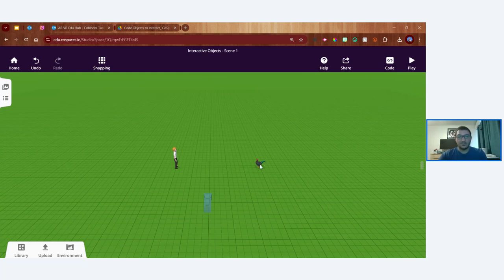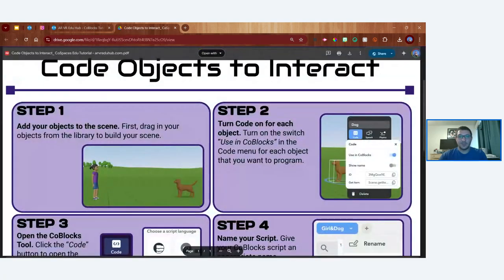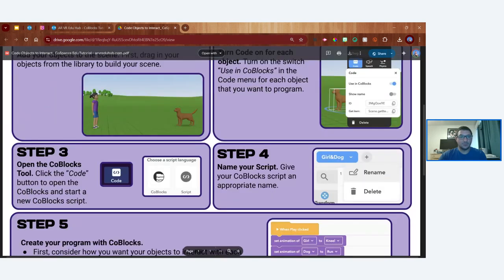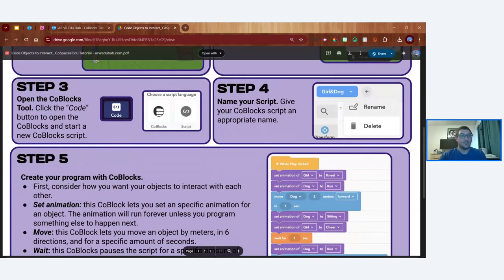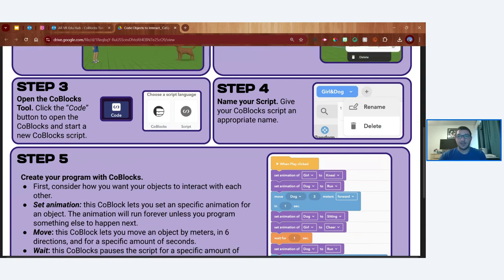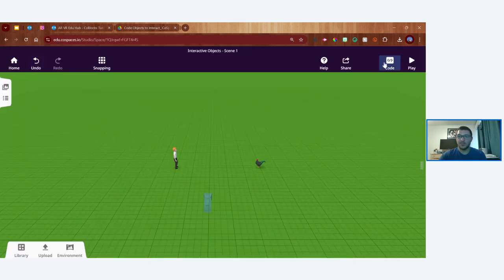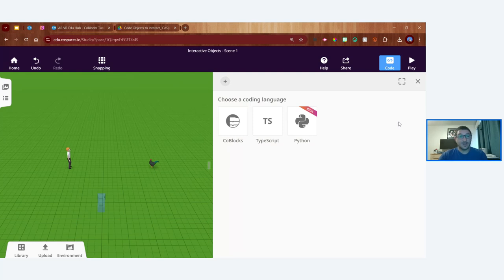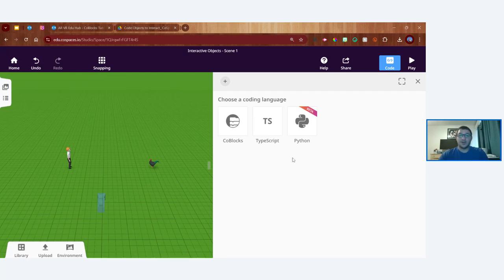We've got our scene set up with a boy character and a rooster. I've completed steps one and two from the tutorial, so now I'll open the code tool. On a computer you have options: CoBlocks, TypeScript, and Python — today's webinar is all about CoBlocks. On iPads, only CoBlocks is available. If you're a computer science teacher, TypeScript and Python are also available, but we're sticking with CoBlocks today — so I'll create a CoBlocks workspace.